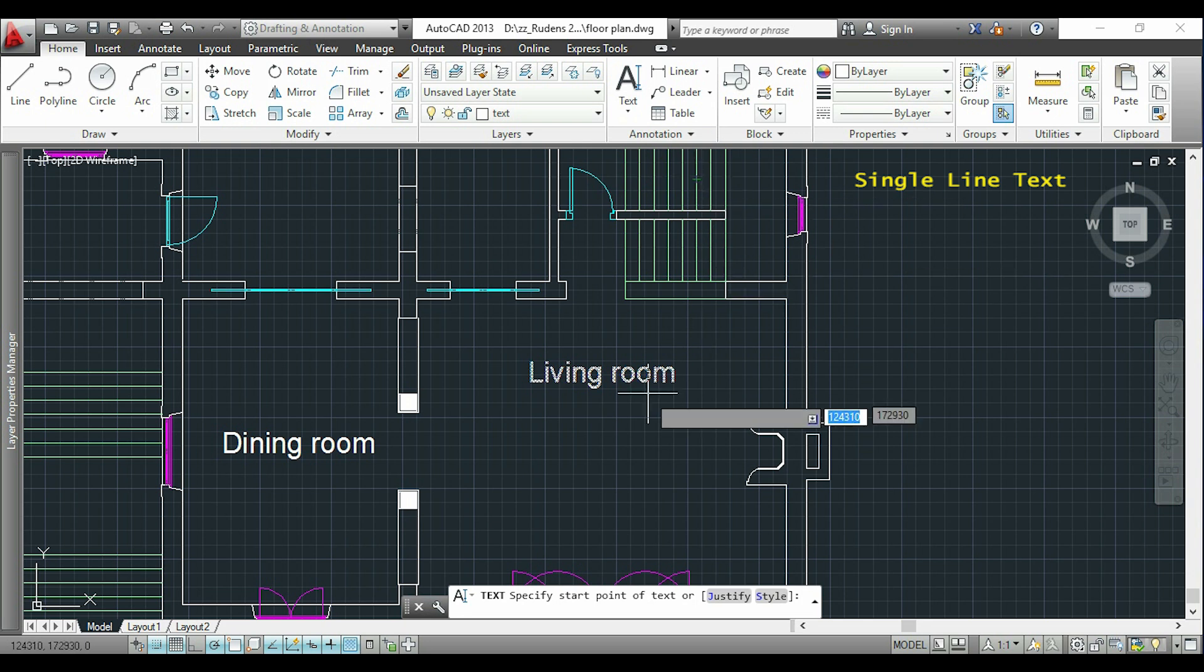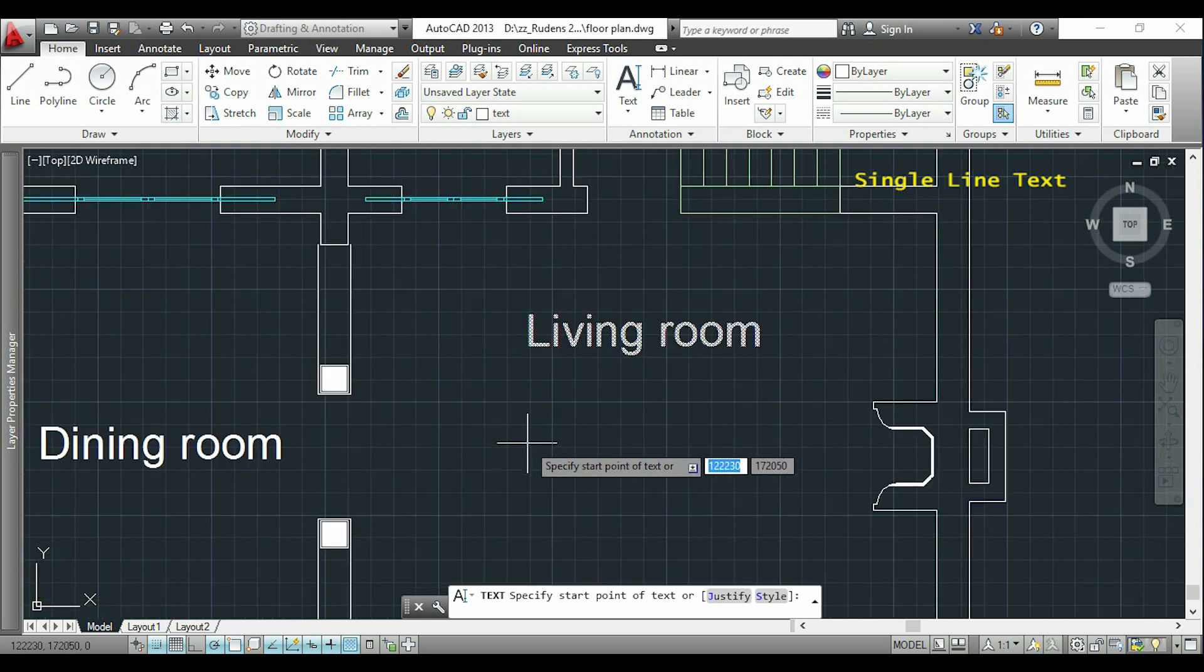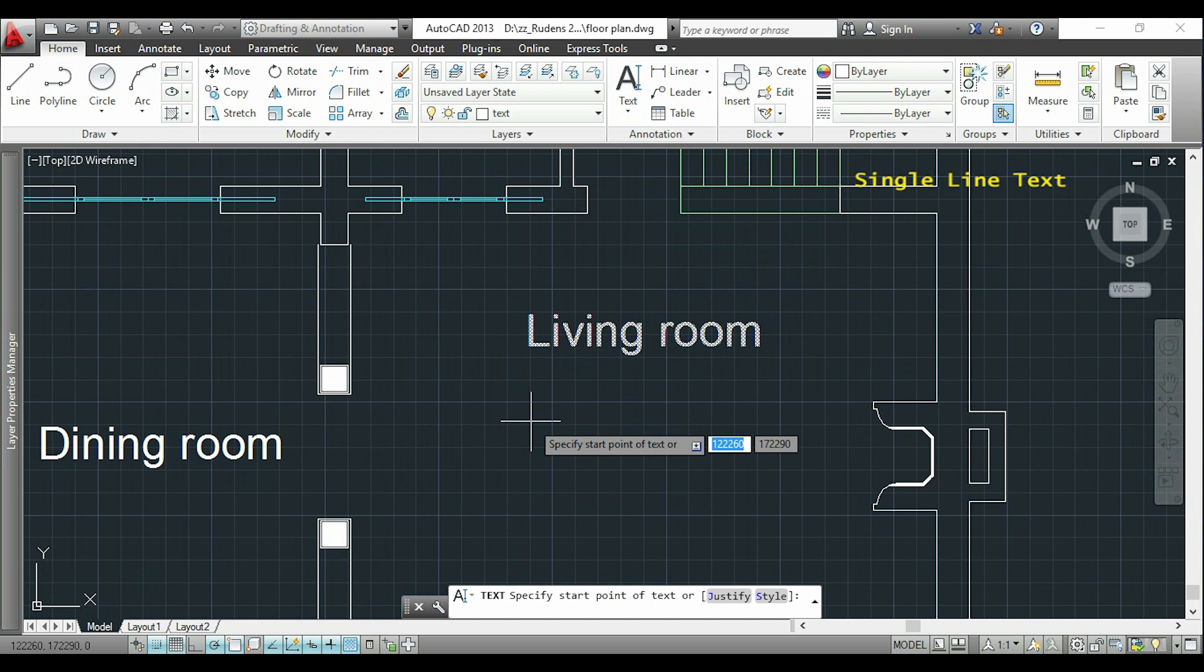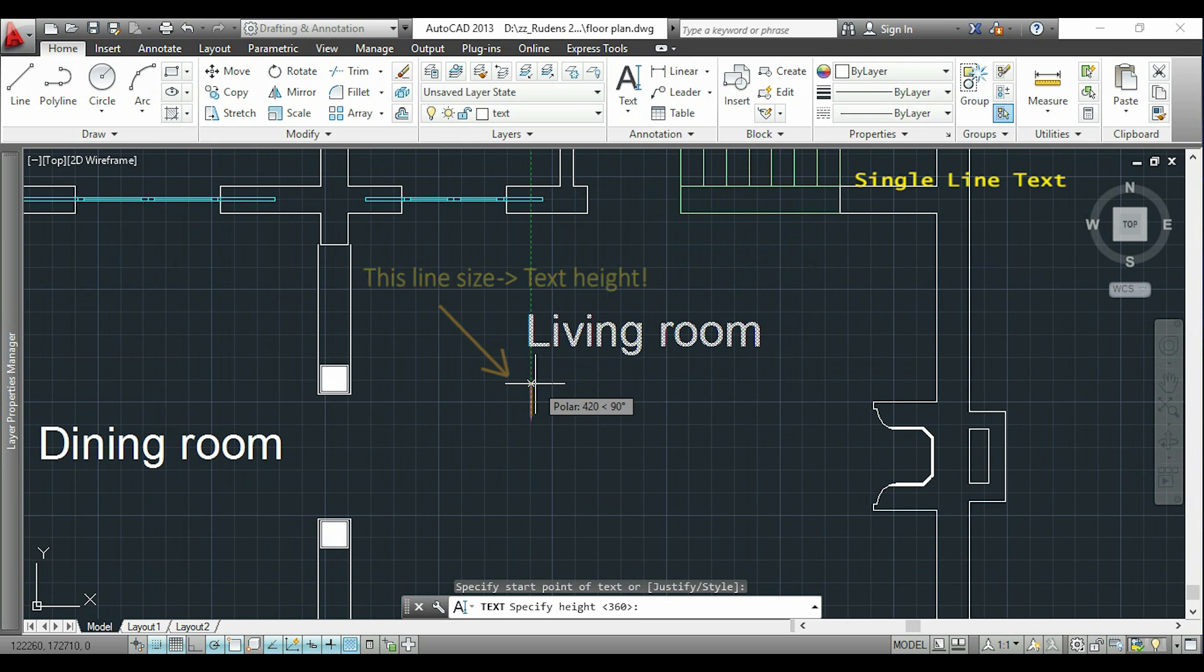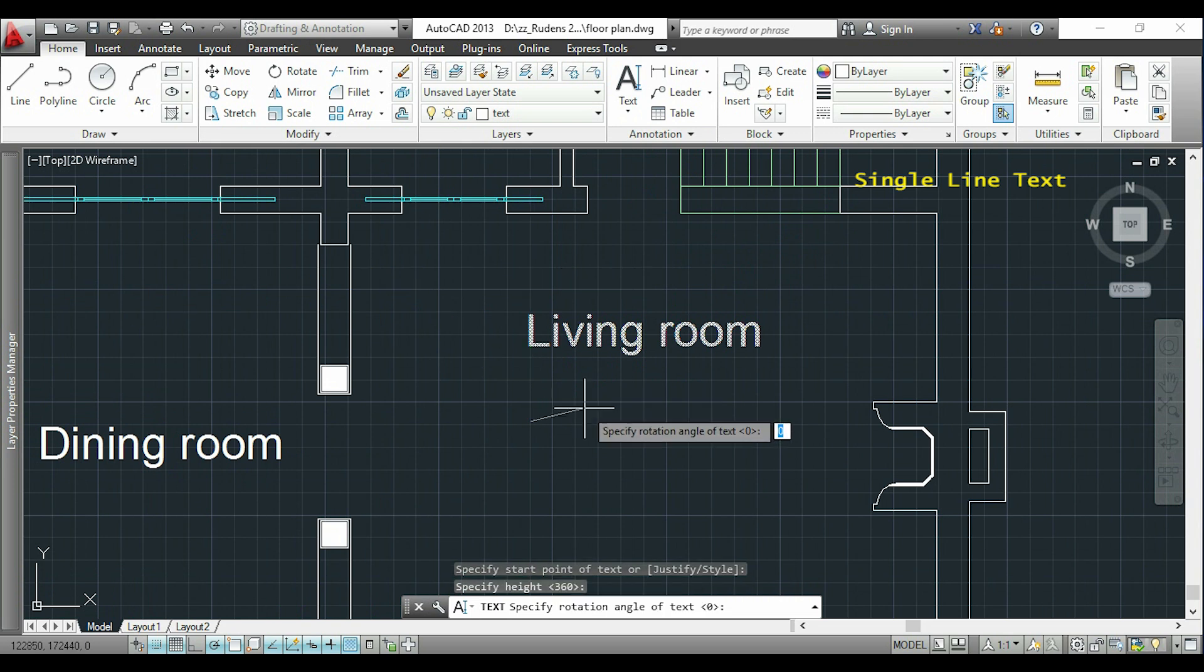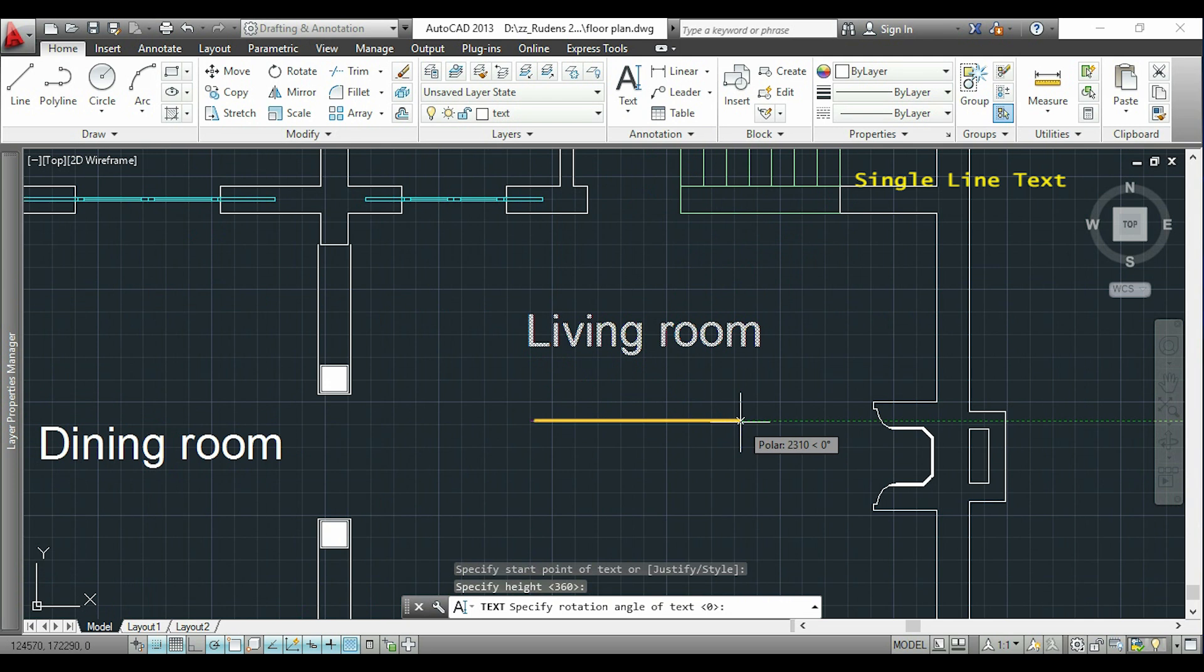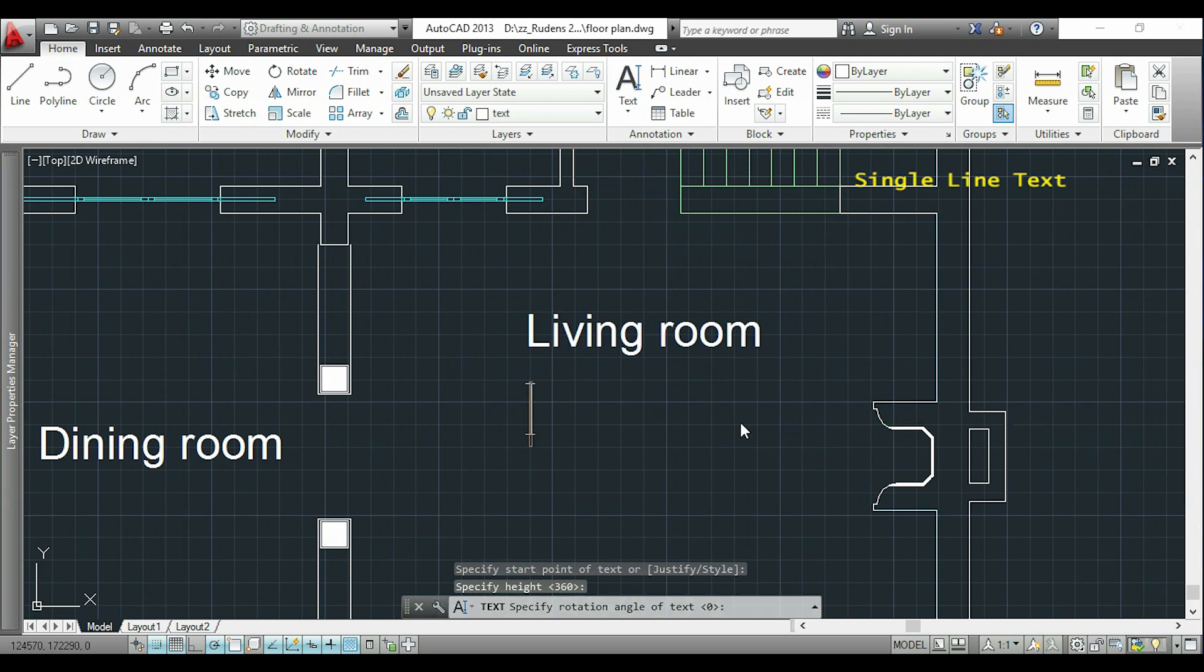Ok, now I will click where I want to insert my text. The first thing I have to specify is the text height, which will correspond to the size of this line. Then I will insert the direction of the text. I put a horizontal line because I want my text horizontal. I click and I can now type my text.